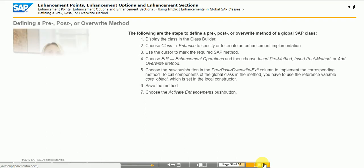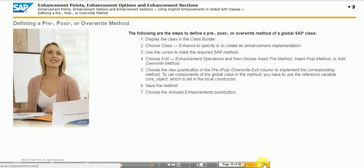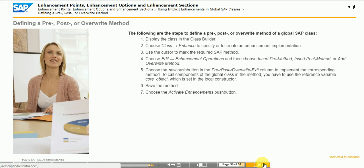For each SAP method, you can define a pre-method and post-method. As an alternative, you can create an overwrite method that replaces the SAP method.